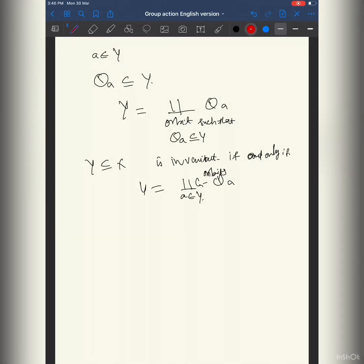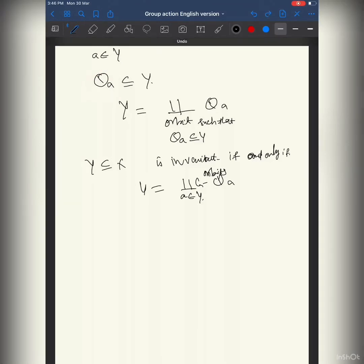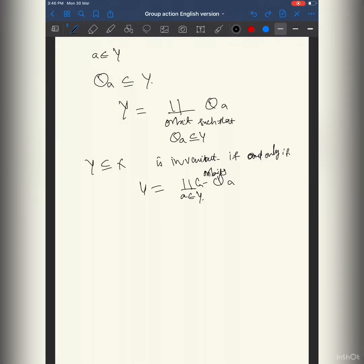It's better to study orbits because one element is enough to catch the other elements using g. It's kind of like a cyclic group — one element can generate the others with the use of g.